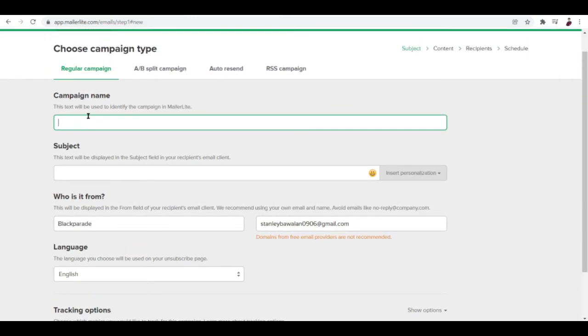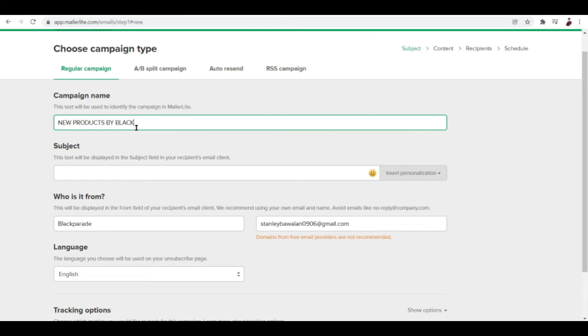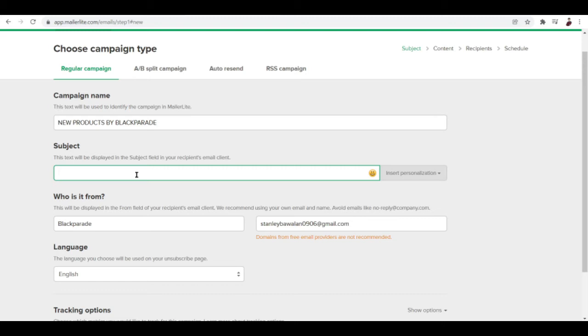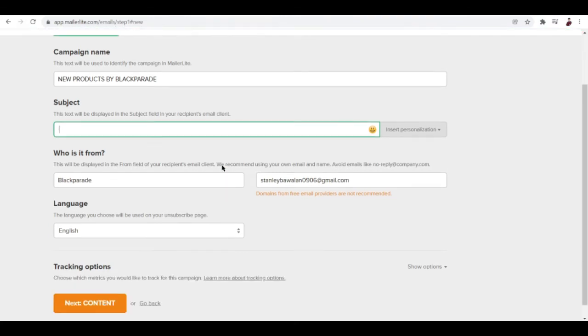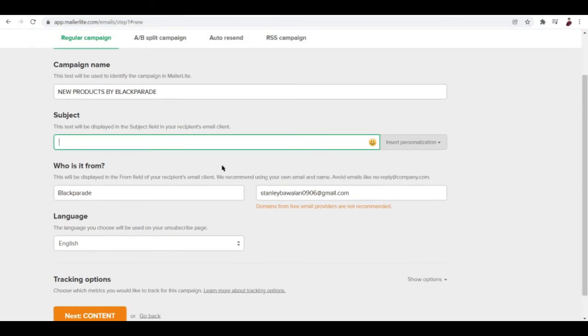First thing that you'll need to input is of course your campaign name. This text will be used to identify the campaign in MailerLite. I'm going to do: new products by Black Parade. I decided that the brand name would be Black Parade. And subject: this text will be displayed in the subject field in your recipient's email chat. It's an email chat, right? That's why we're filling this out.